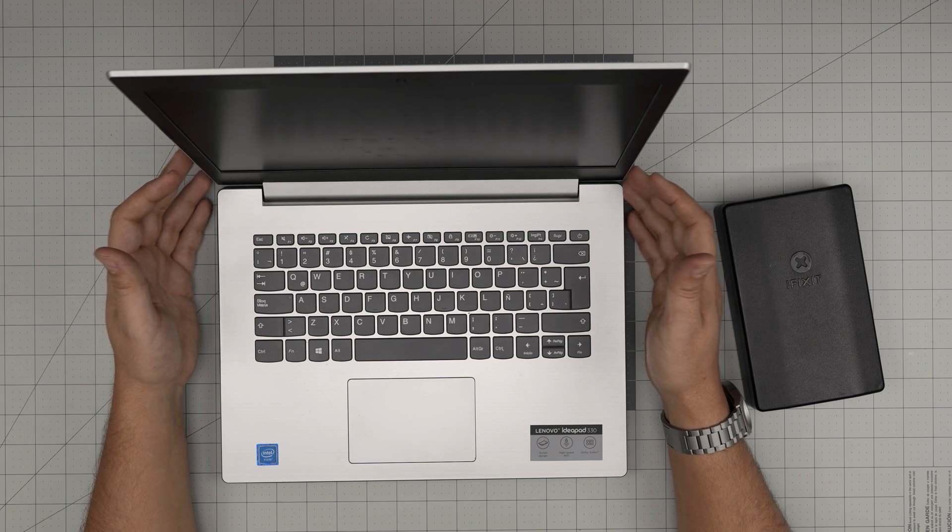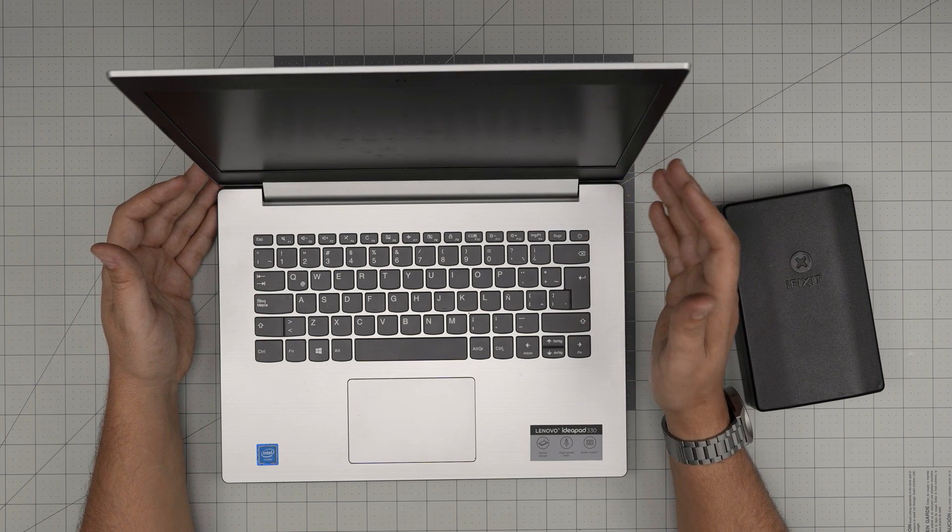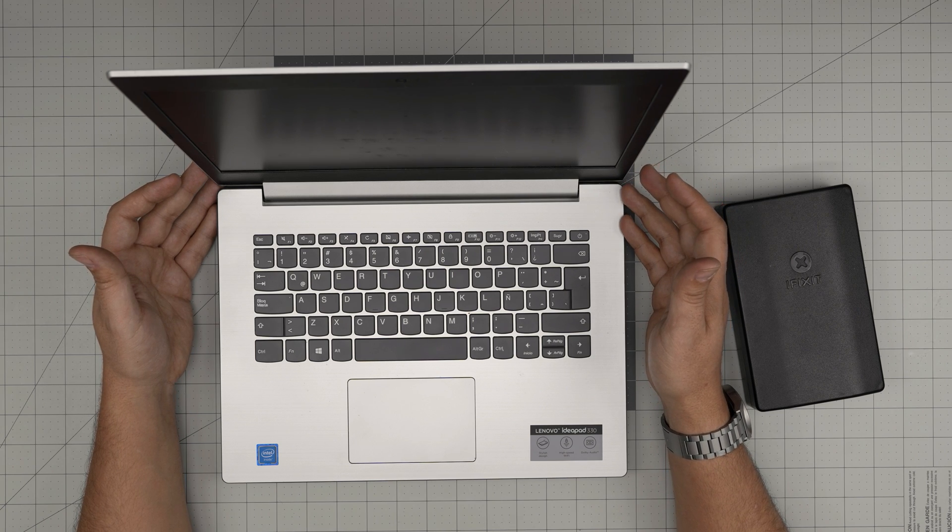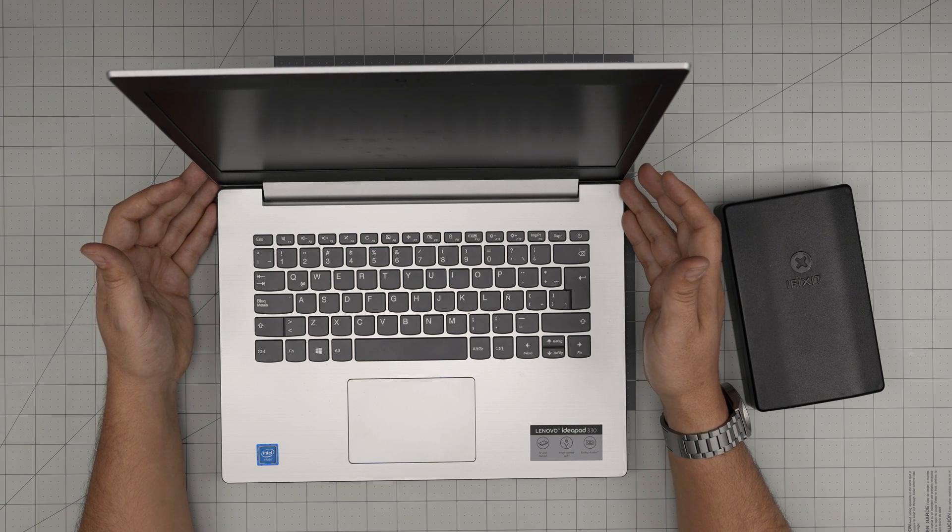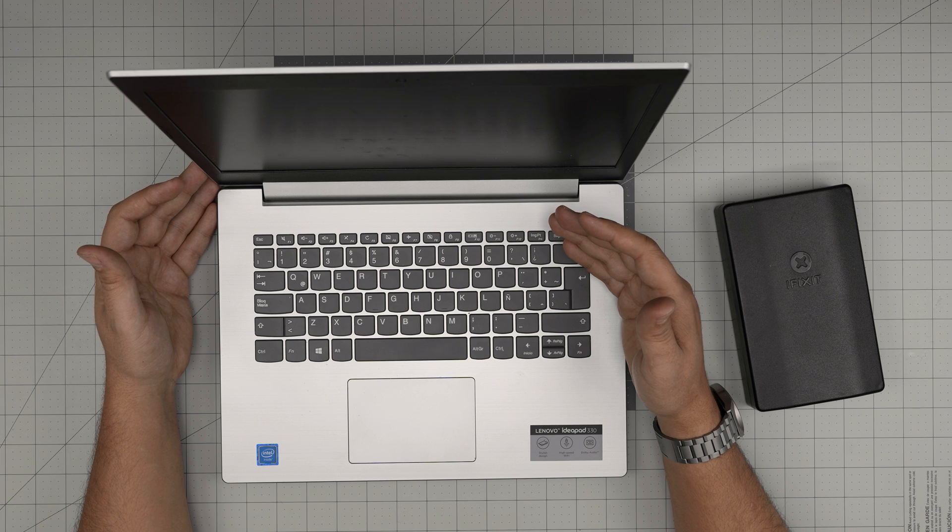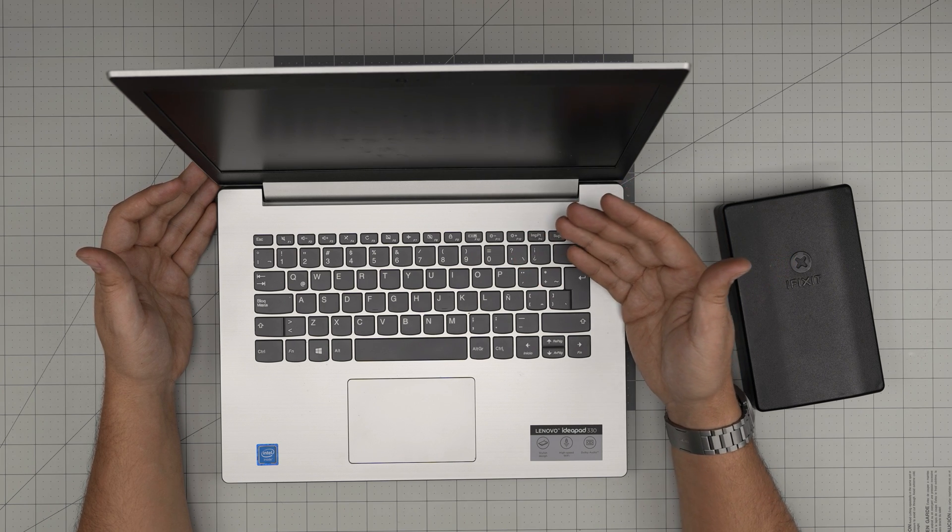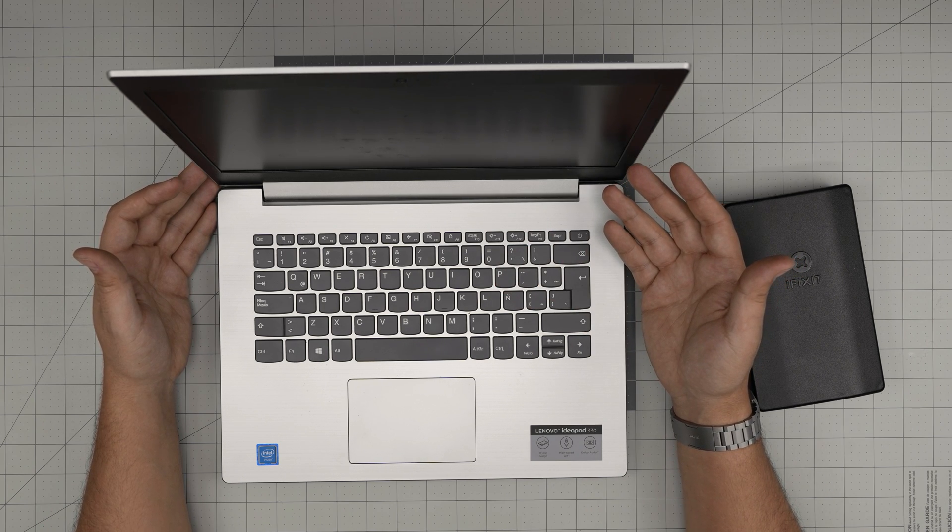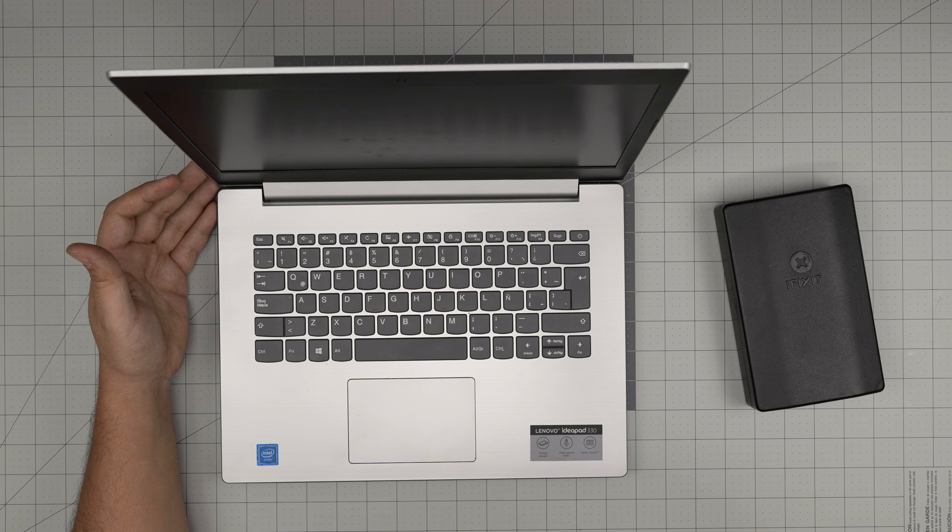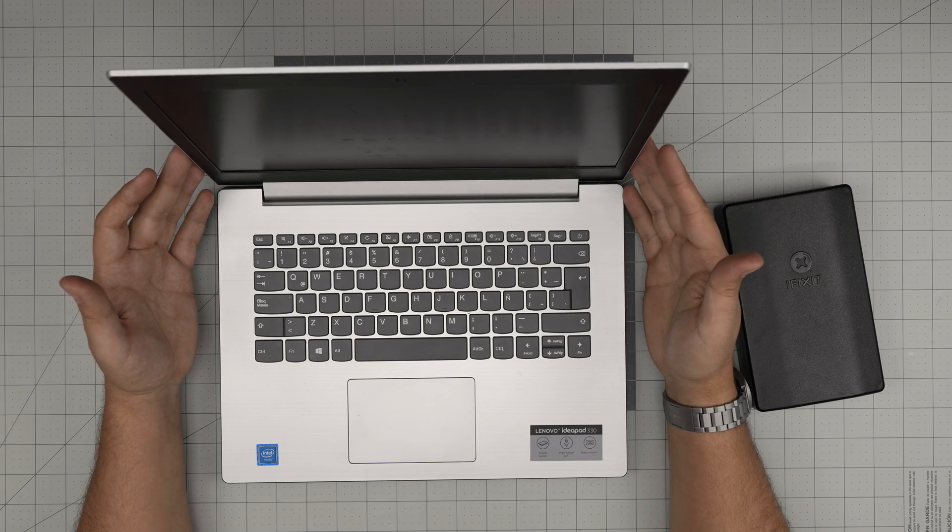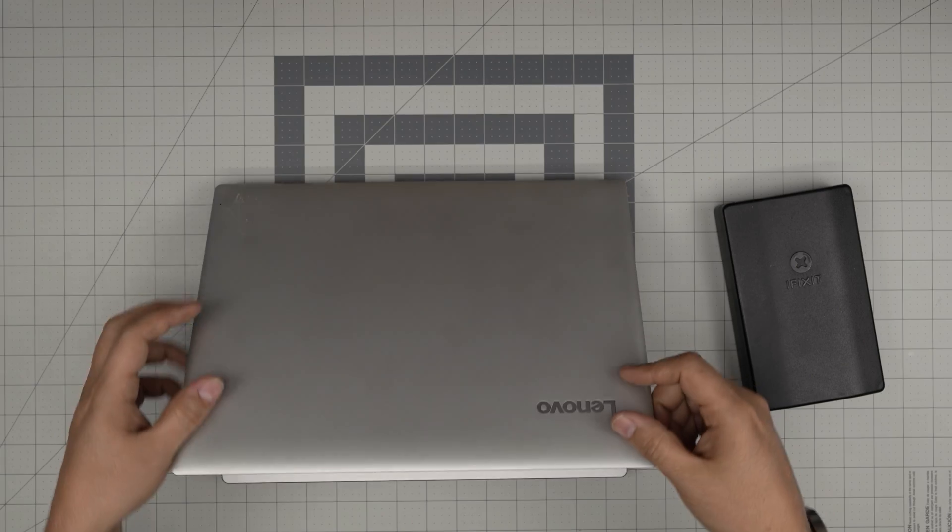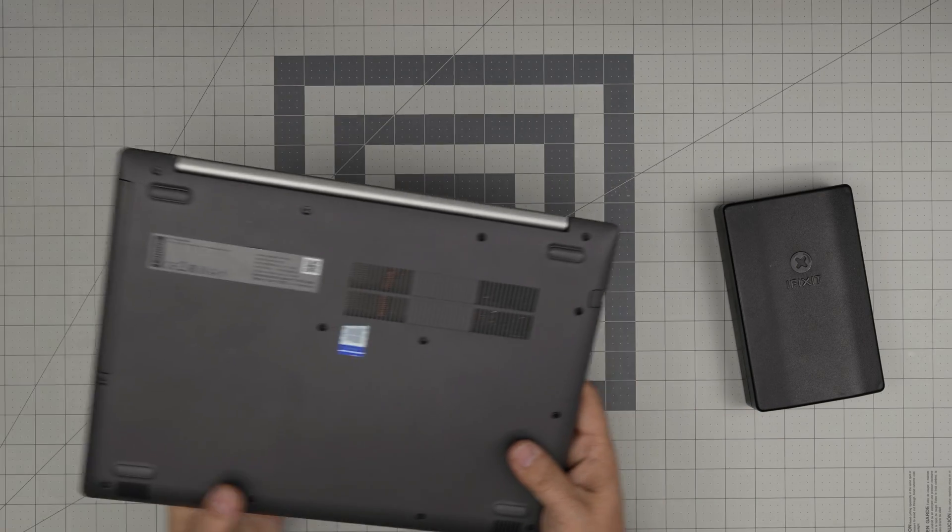We've upgraded this one up to 16 gigs with no problem. Sometimes I get questions in the comments that the task manager says there are two RAM slots, but when I open it I don't see it. I'll explain that in a second, so let's get into it.